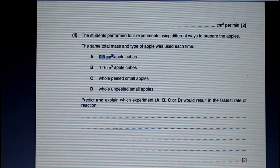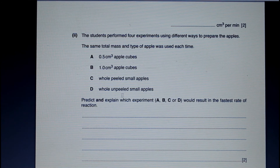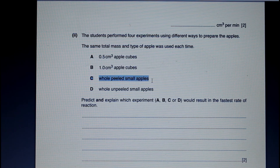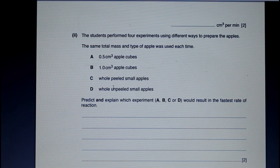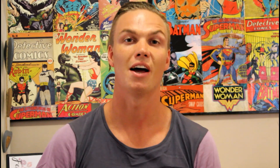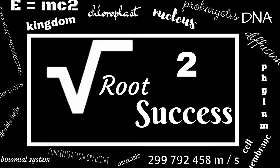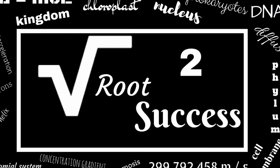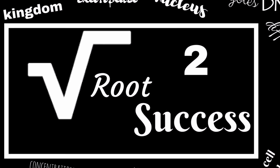The slowest rate of reaction would be the whole peeled small apples, because first of all it's whole apples, and the peel would actually protect the apple from the enzyme. Alright, I hope you enjoyed today's lesson — study hard and go and get those good marks.